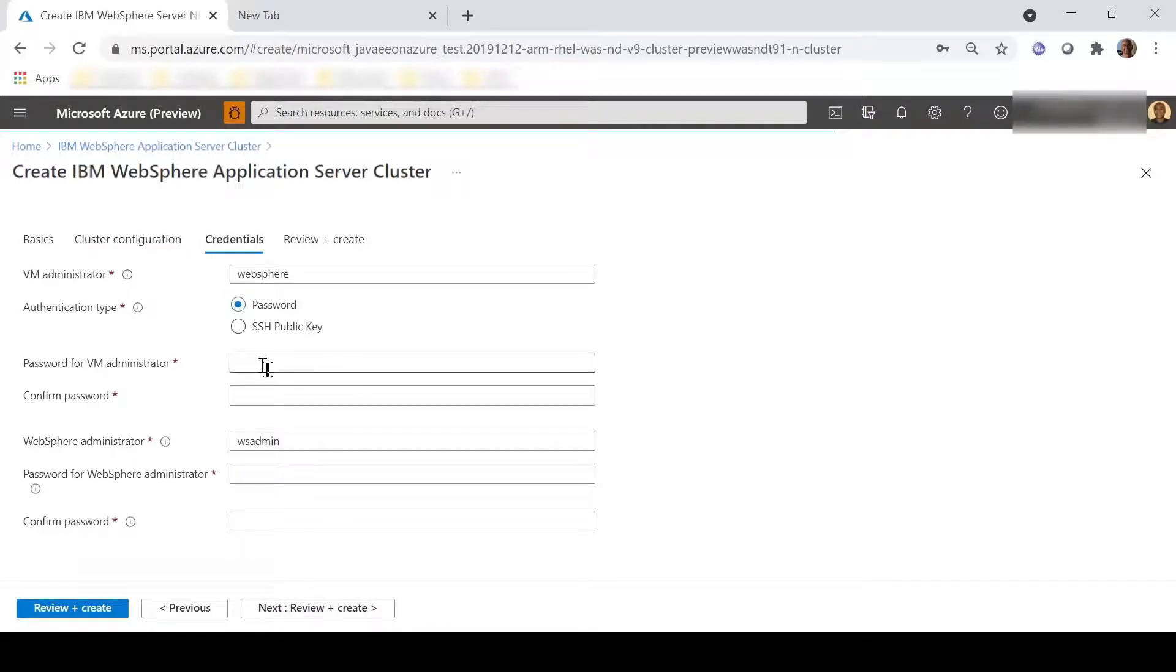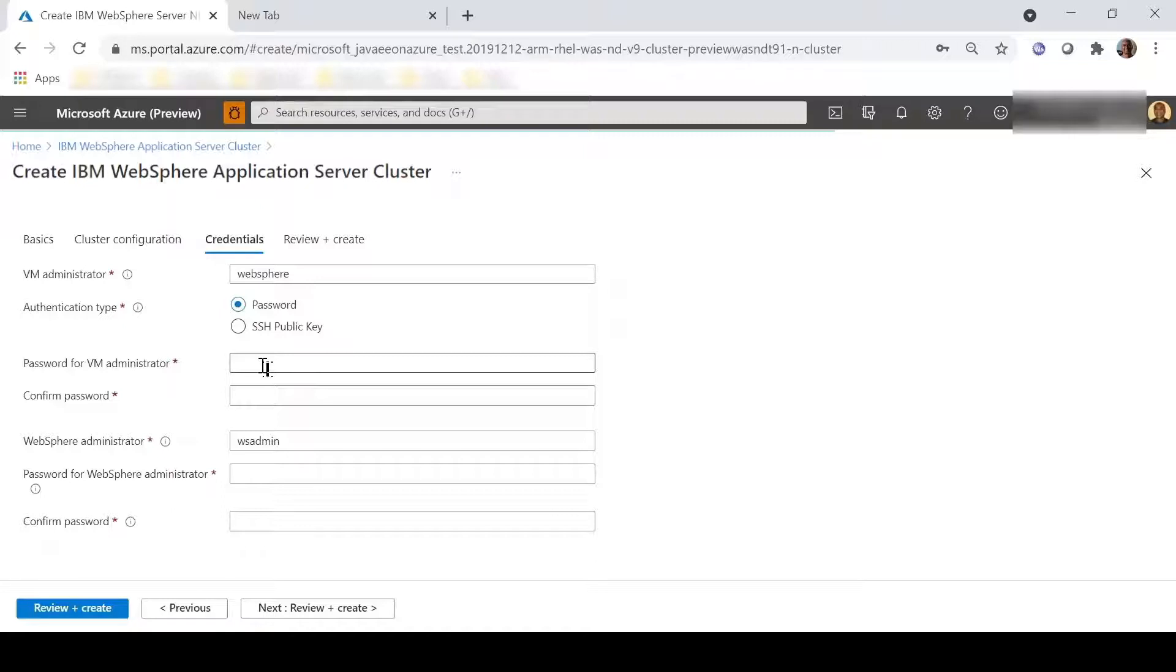Here we define the credentials for the offer. First, we'll provide the password for the VM administrator. This same set of credentials will be used for all of the VMs in the cluster. Note that you can also choose to use an SSH public key for this.